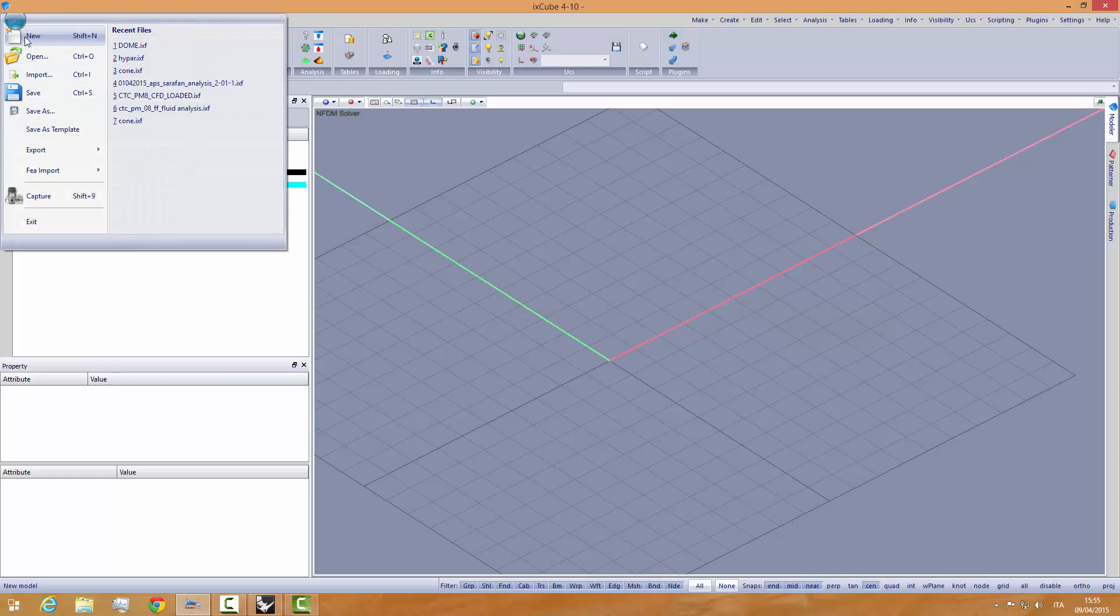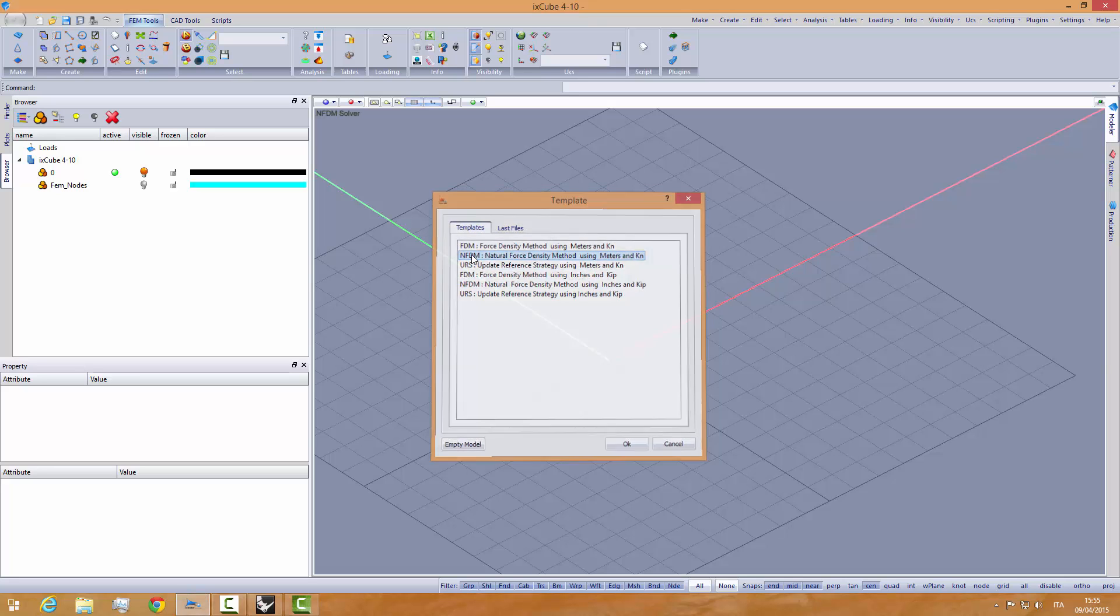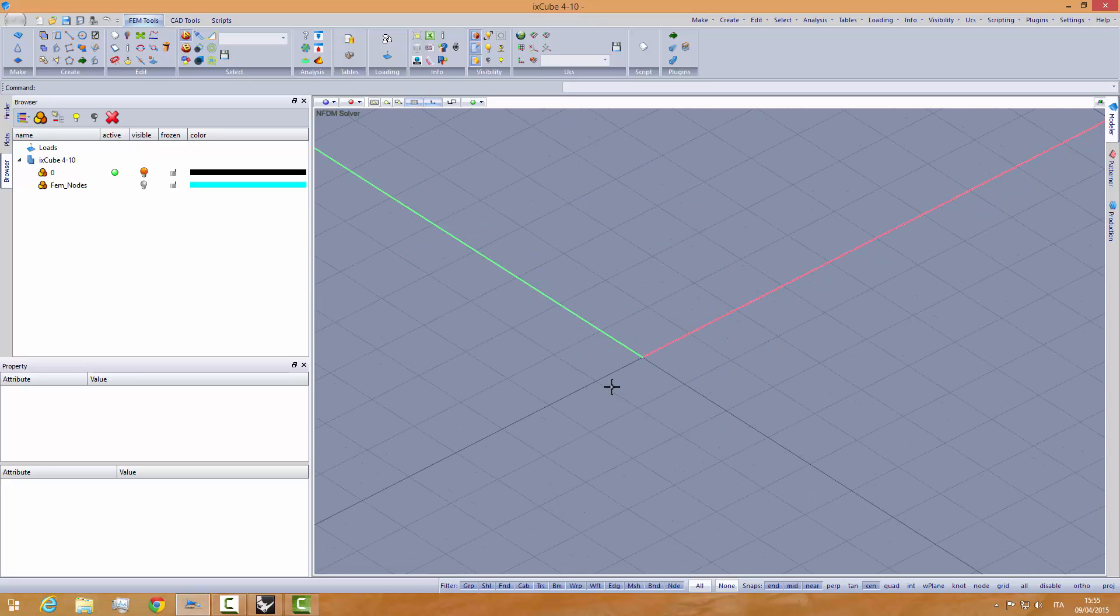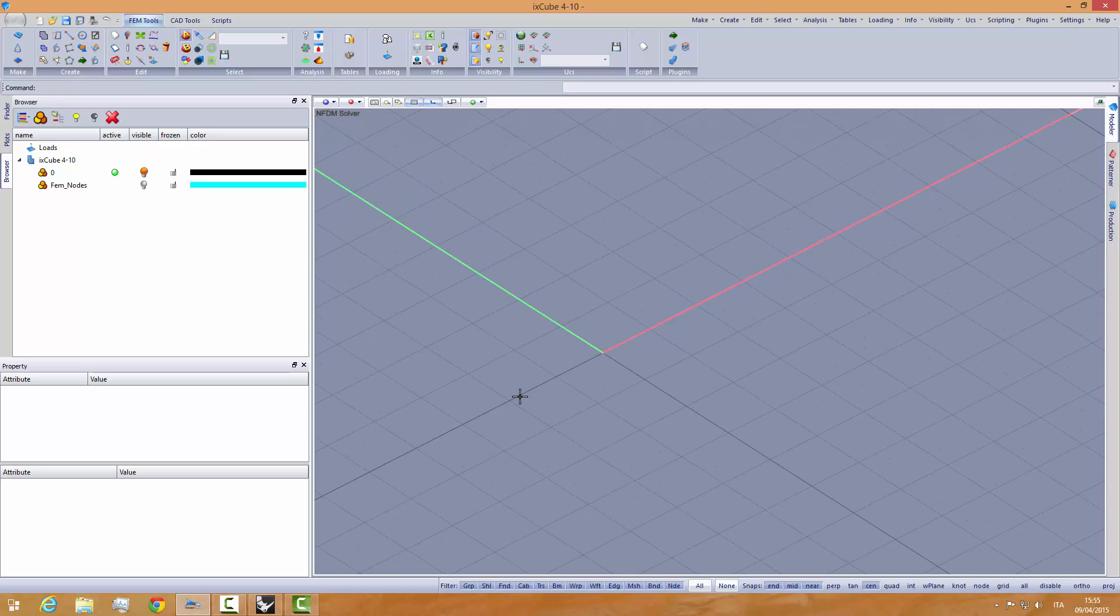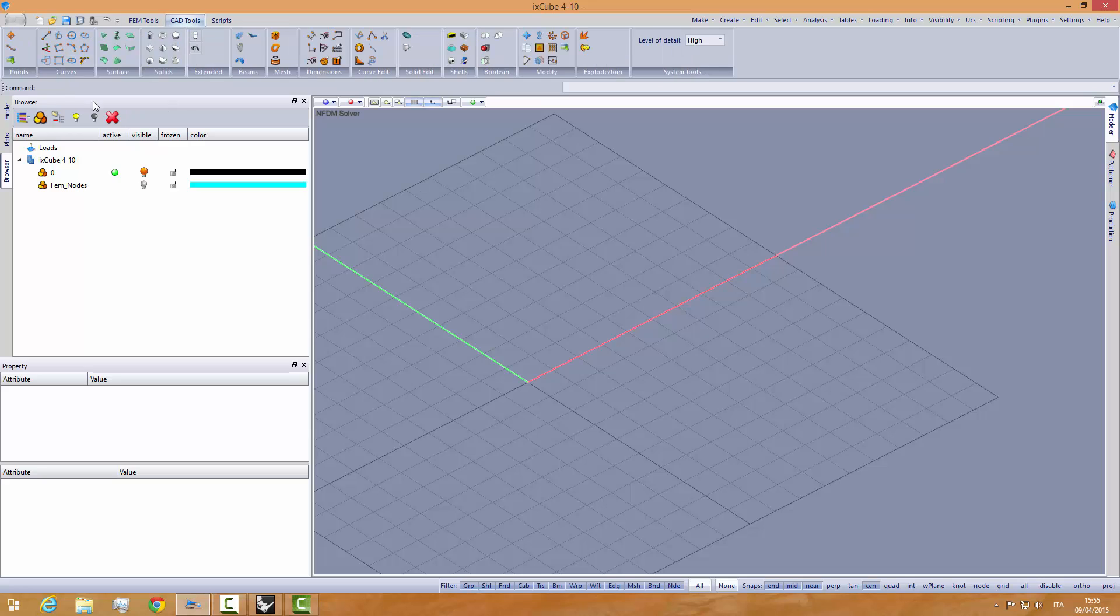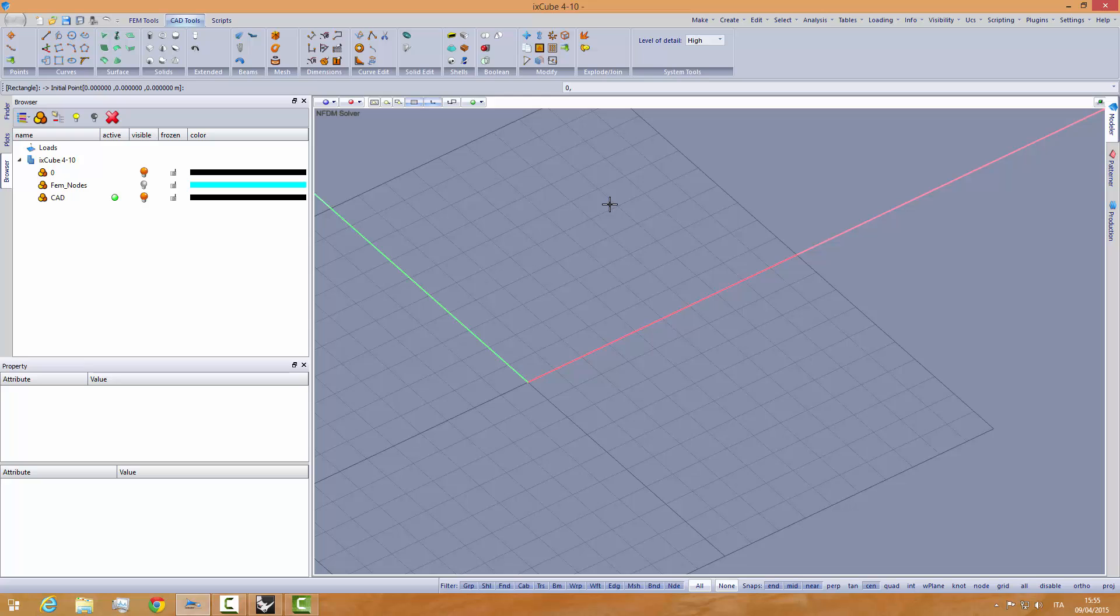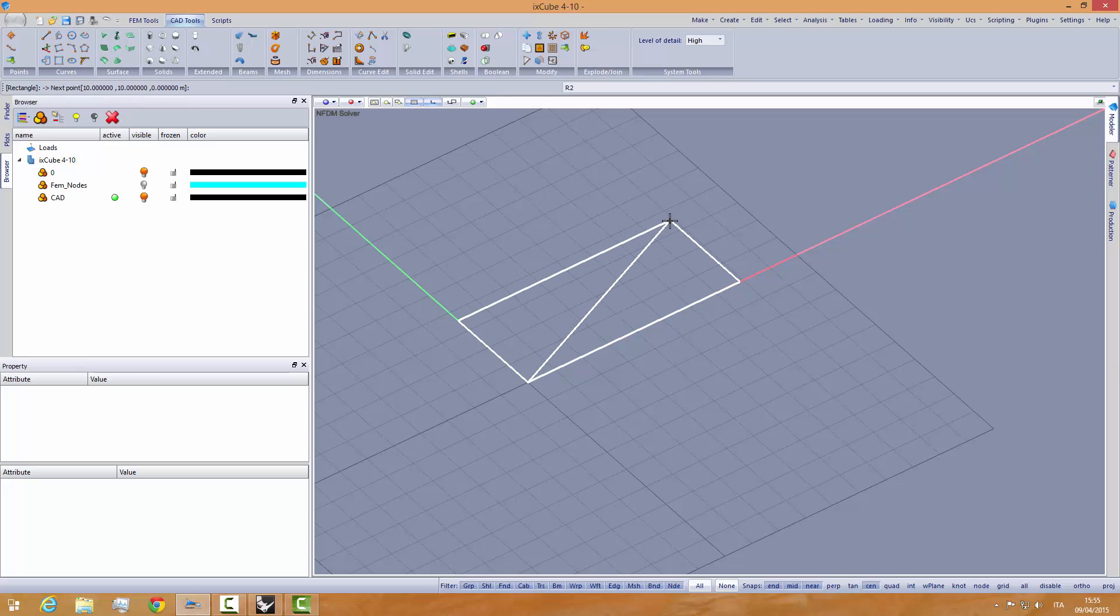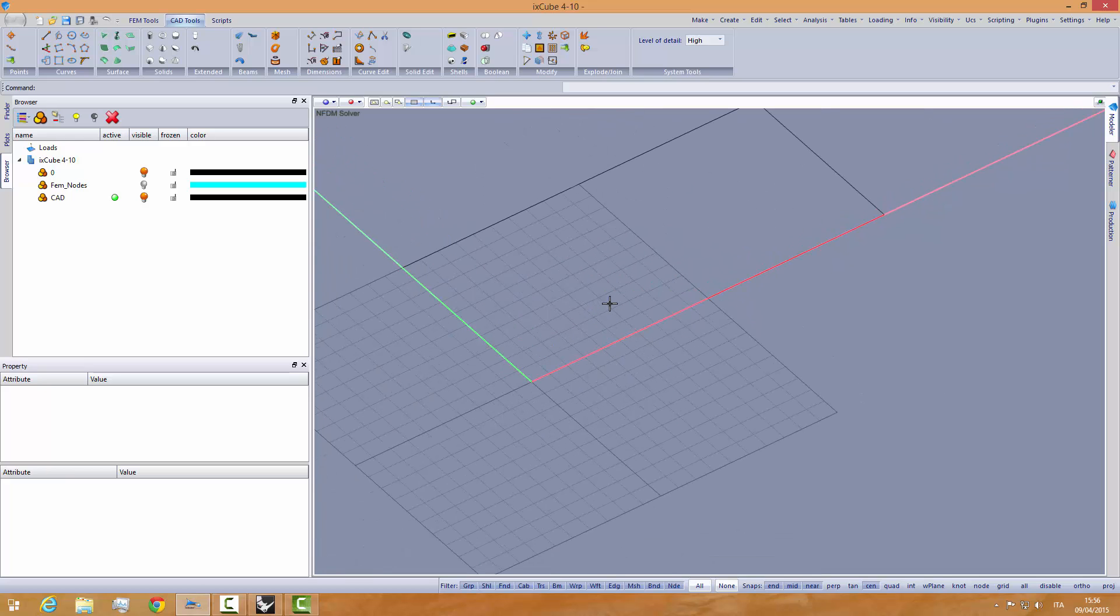Start making a new project using the natural force density method. Let's start creating some boundary, new layer, my drawing layer. Let's make a rectangle by corners, zero relative, 20 and 10 meters.